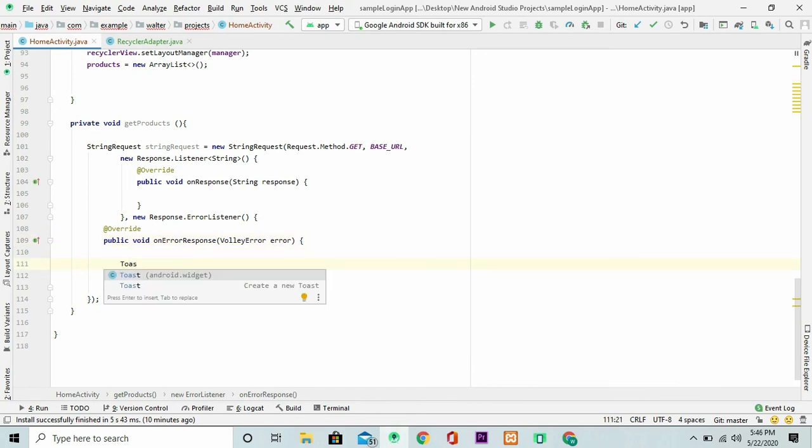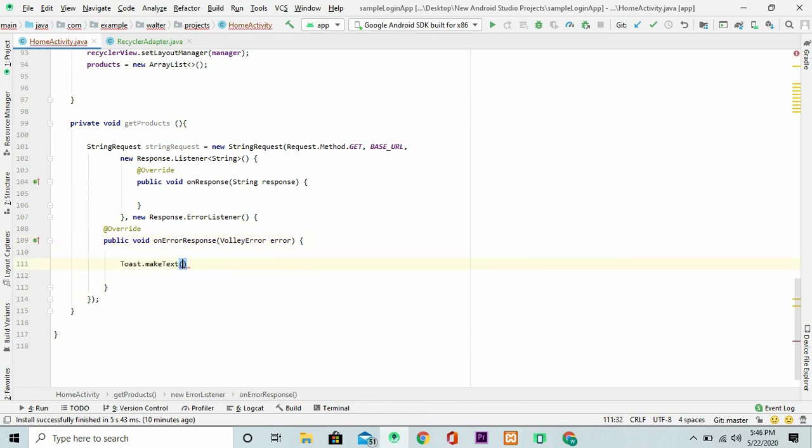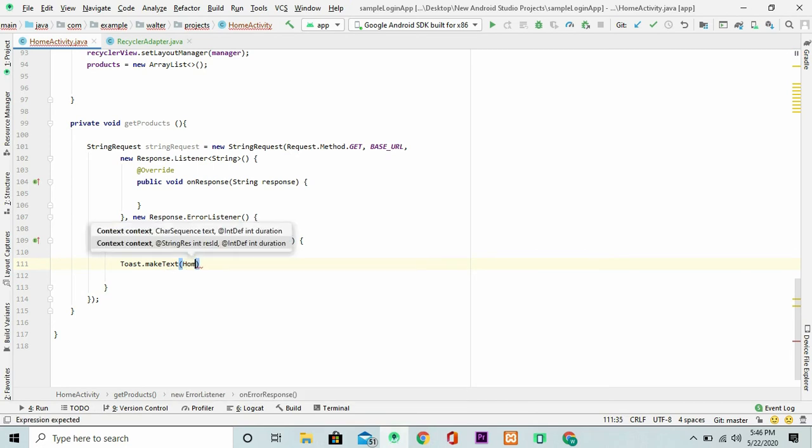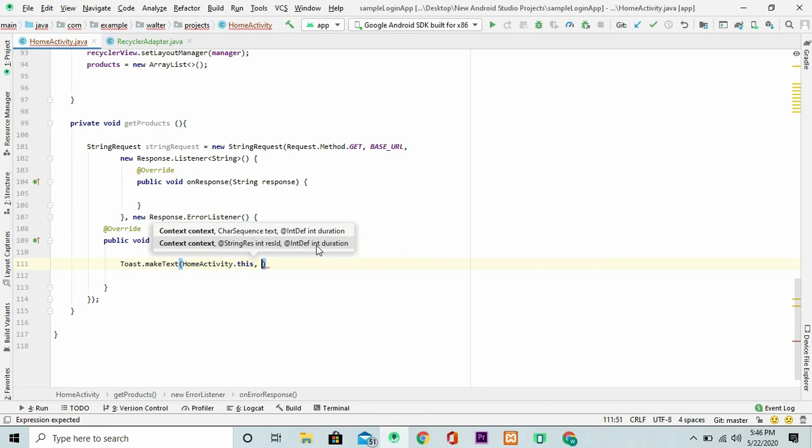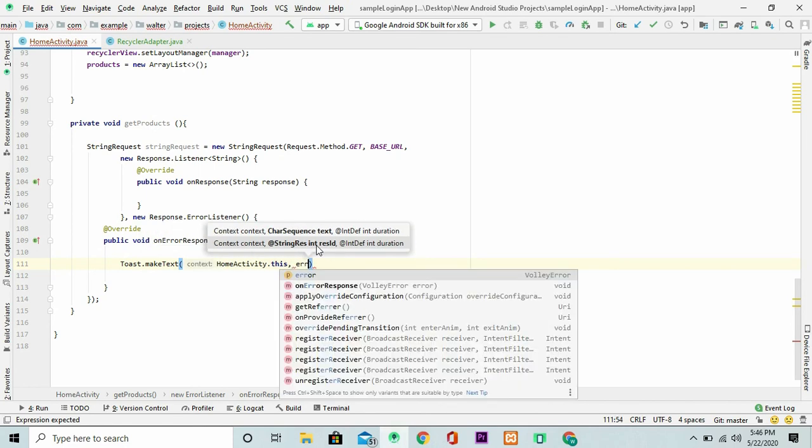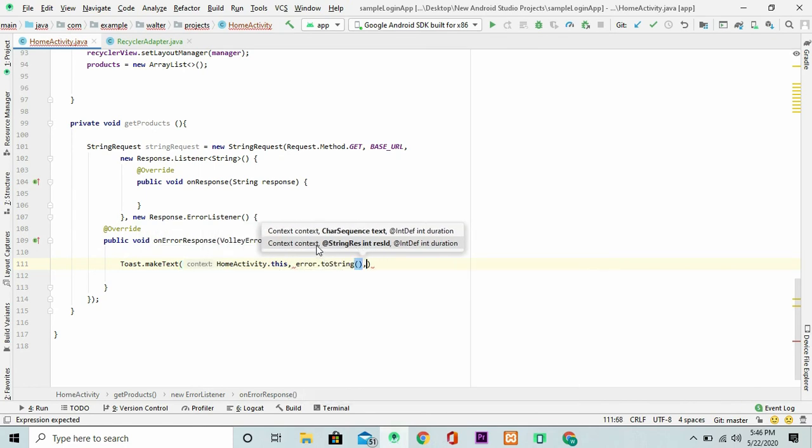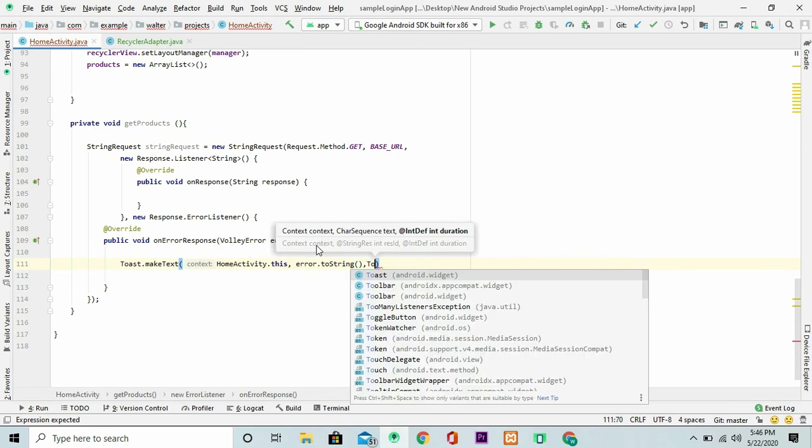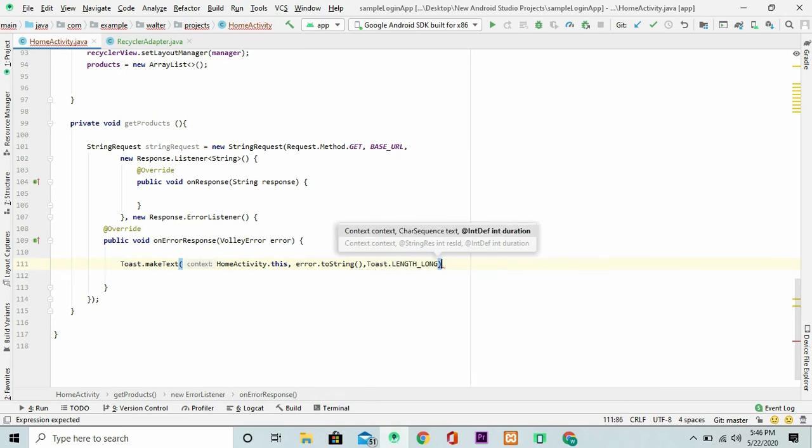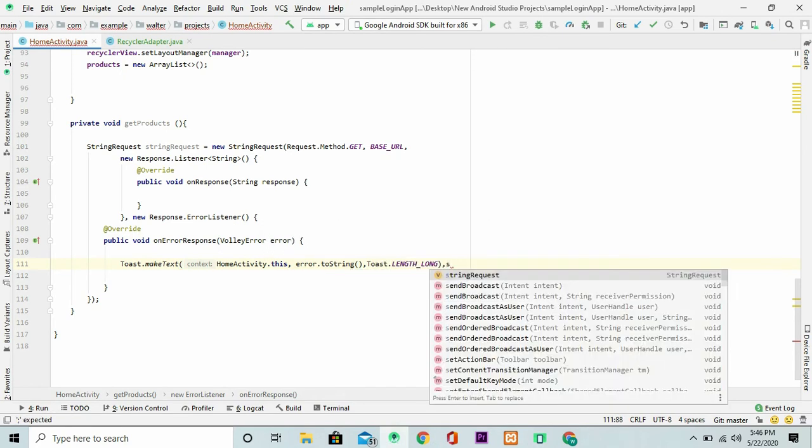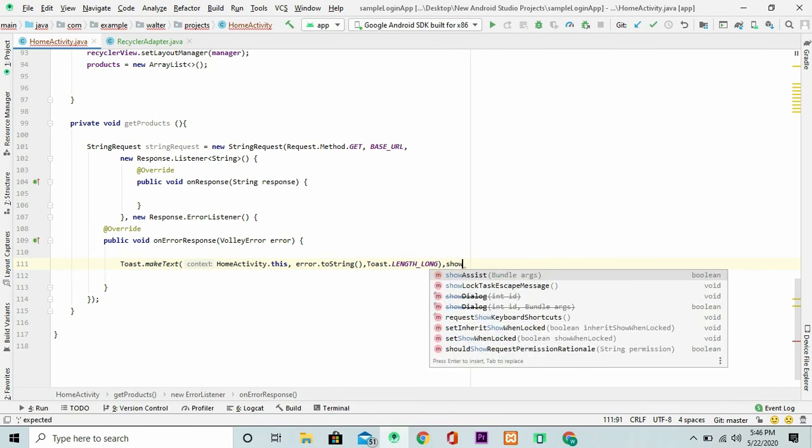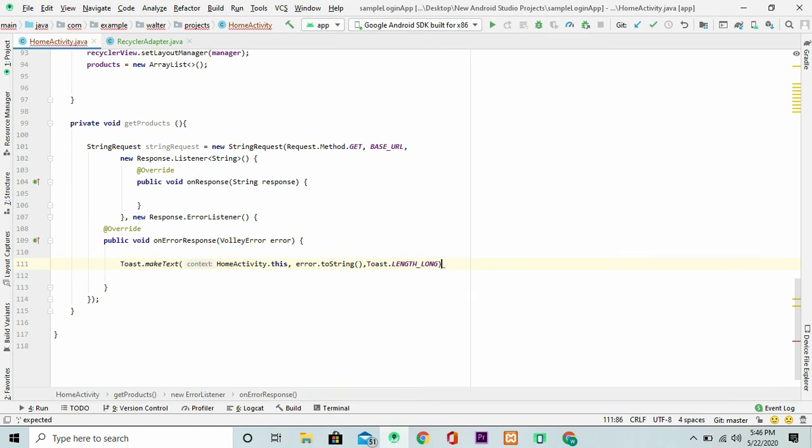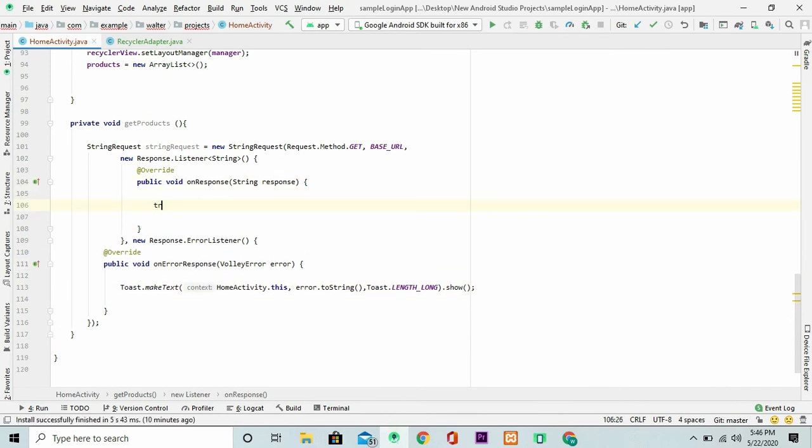Right here we can just write a toast message. This is the home activity. And pass in the error to string. And you can make this long. Then we show this toast message.